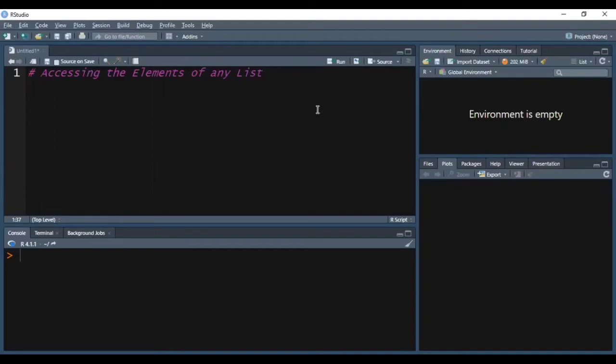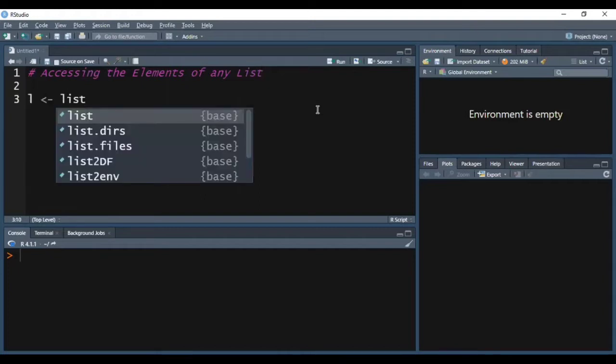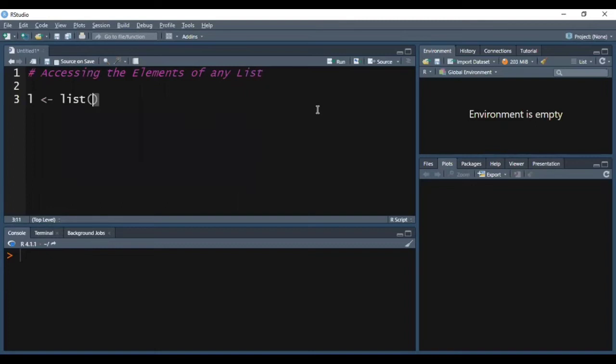Hi friends, in this video I'll explain how we can access the elements of any list. To understand this process, firstly we need to create a list in R. Using the list function, I'm creating my list L and inside it I'm storing certain elements.